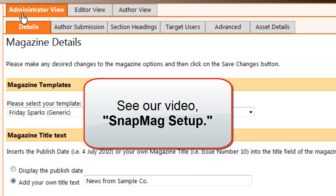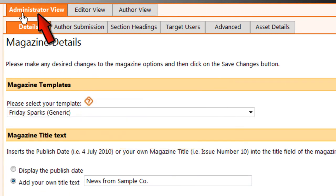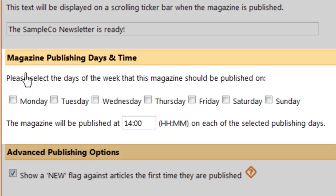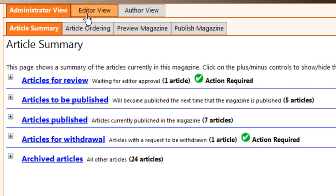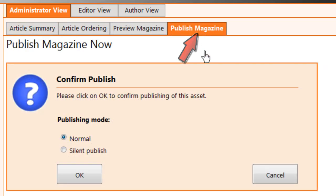As we discussed in our tutorial SnapMag Setup, you can go to the Administrator View tab, scroll down, and choose a day of the week, and Snapcoms will publish each weekly issue automatically. If you're using that option, you're done. If you'd prefer to publish manually, go back to the Editor View and just click on the Publish Magazine tab.